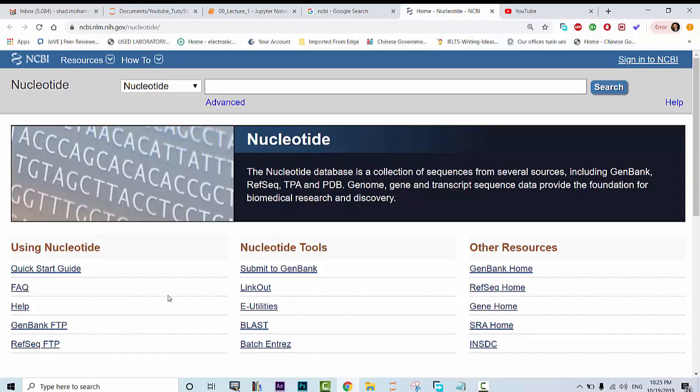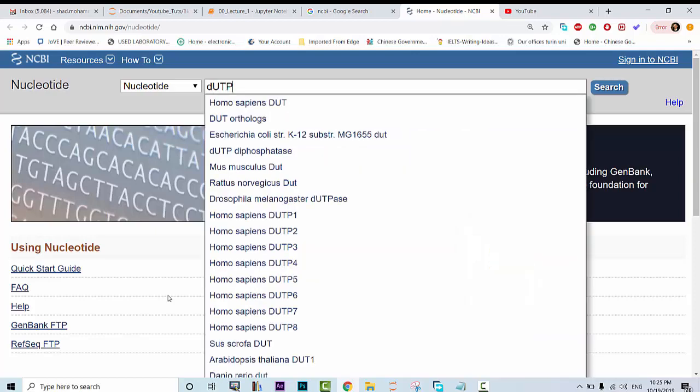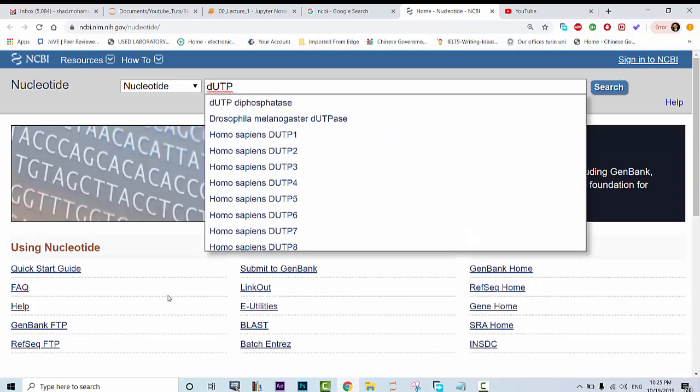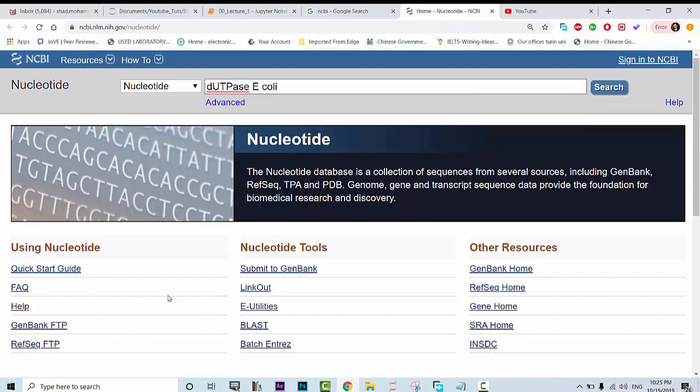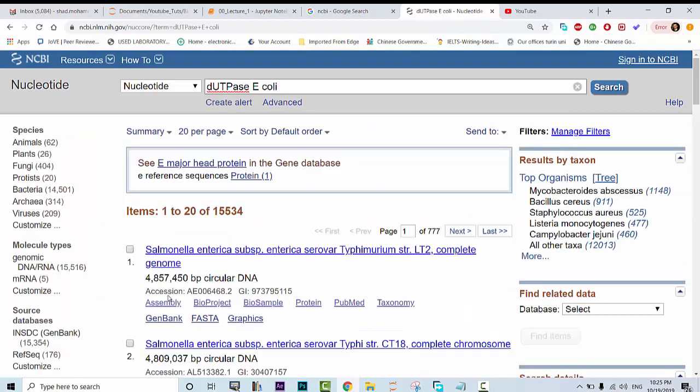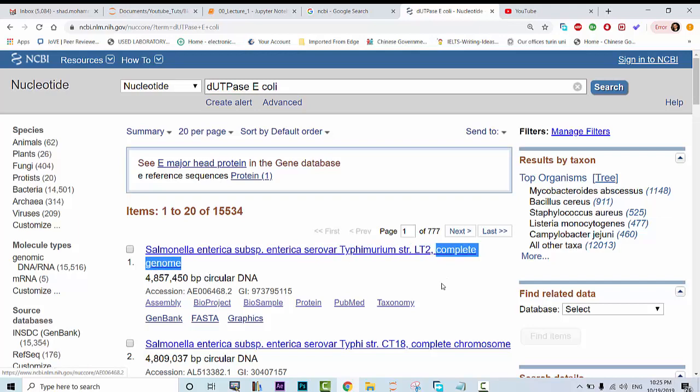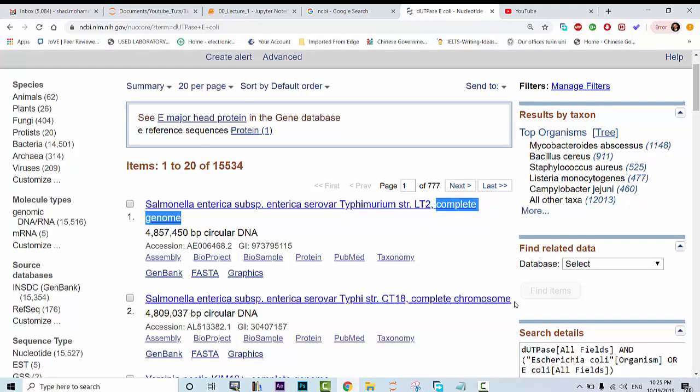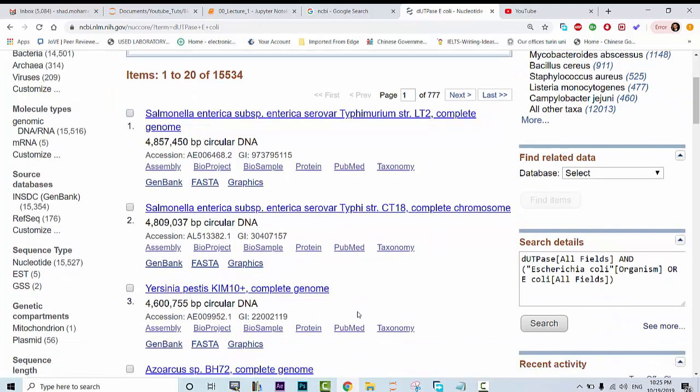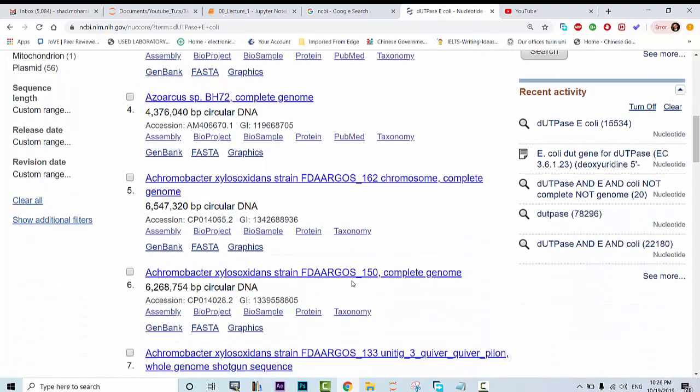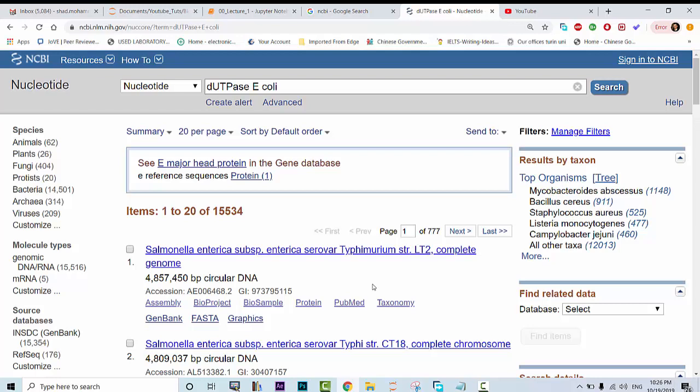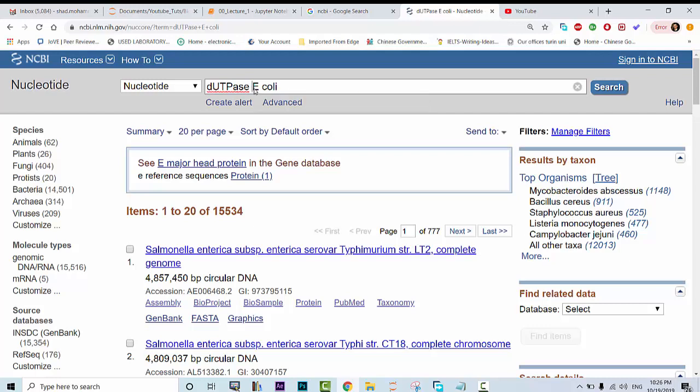A DNA sequence here that we want to retrieve is DUTPase from Escherichia coli. So we can write down Escherichia coli and this returns lots of DNA sequences. The first thing that we are returned with is complete genome or complete chromosome. You may not be interested in complete genomes. It will take you a lot of time to navigate to that specific DNA sequence that you are looking for. But with this database you can actually filter through unwanted DNA sequences.